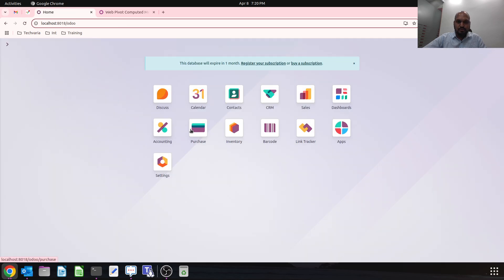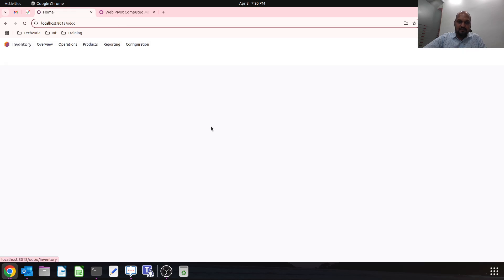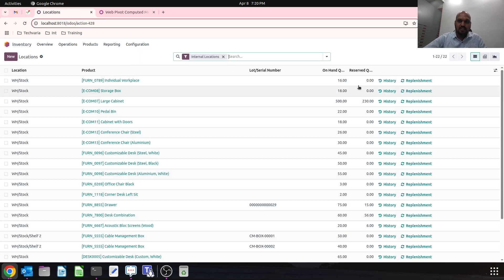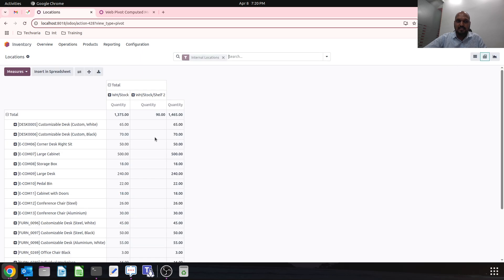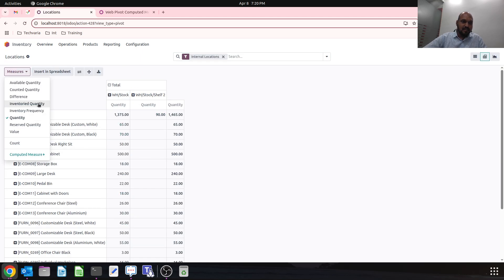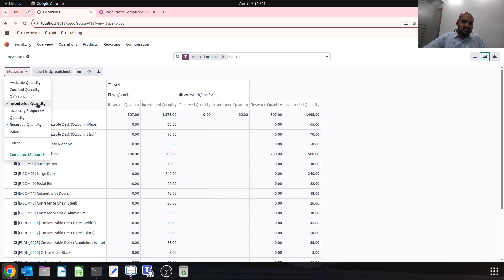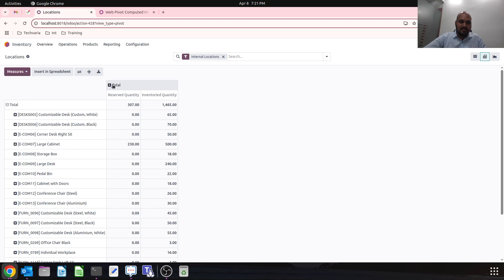This is how you can easily create a pivot table based on this. Now if I go to inventory and on reporting, if I say location-wise report and jump into this, I can say I have reserved quantity versus inventory quantity.